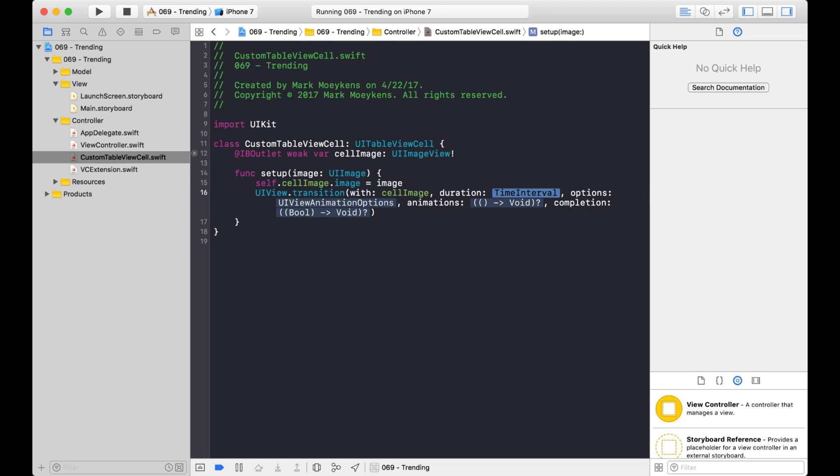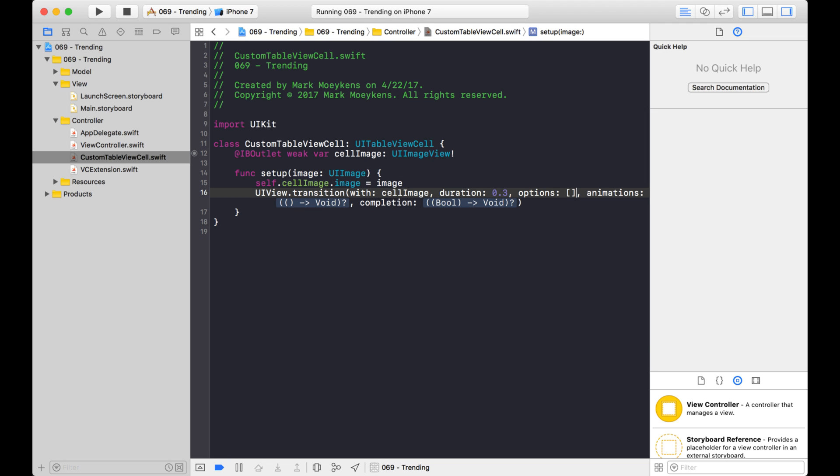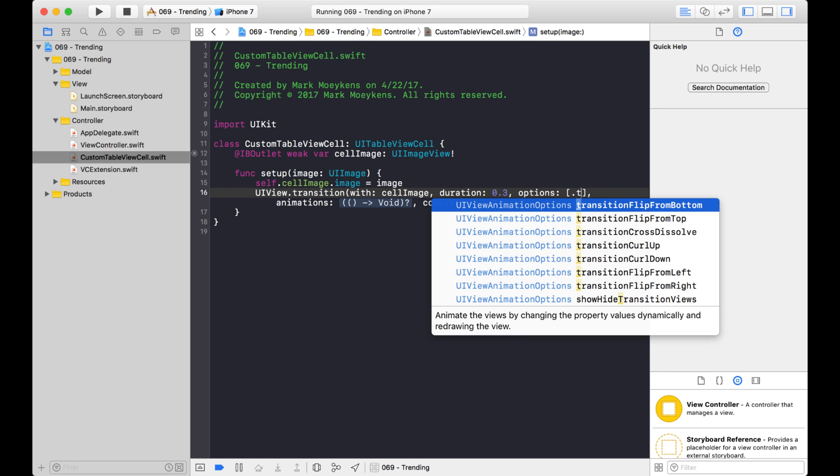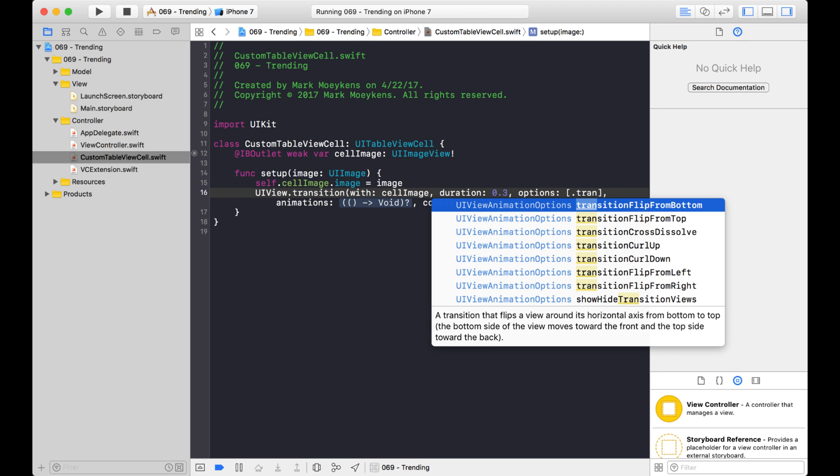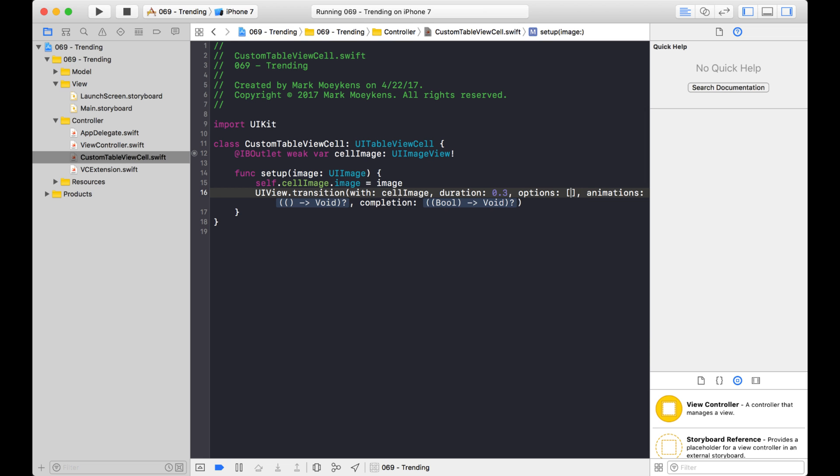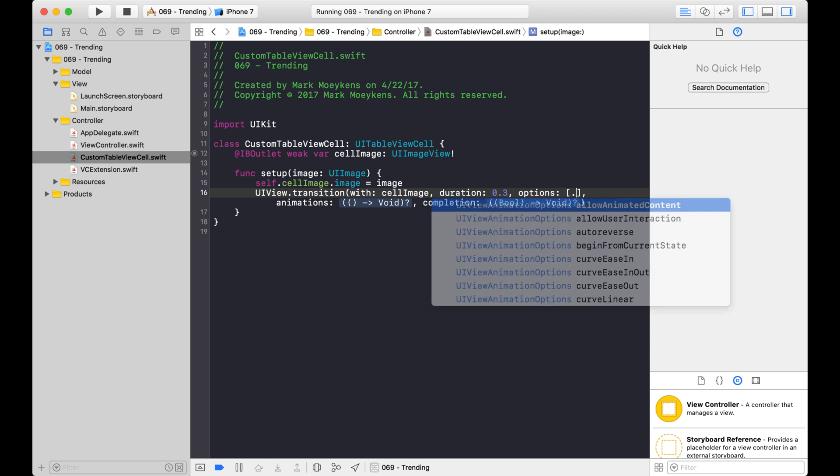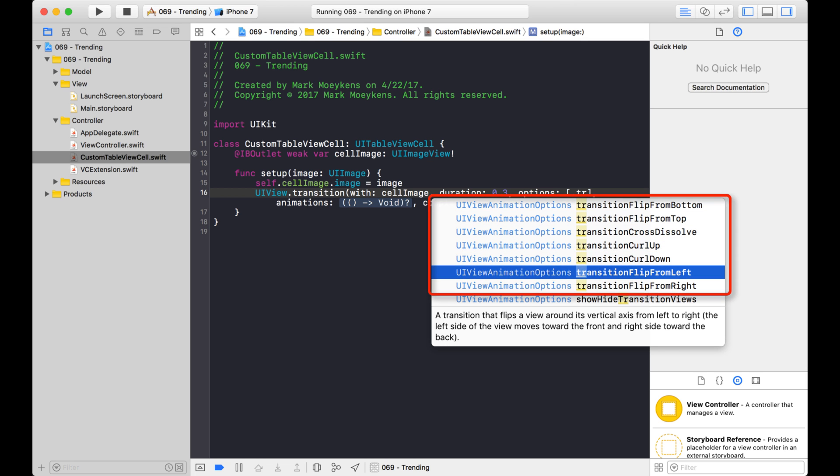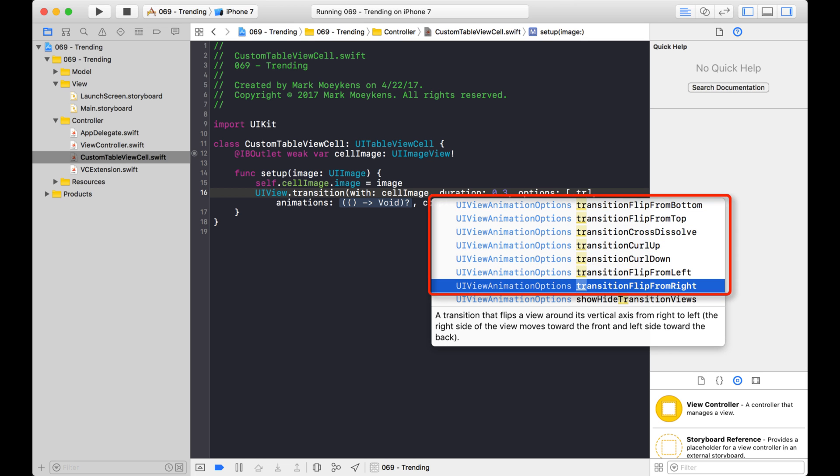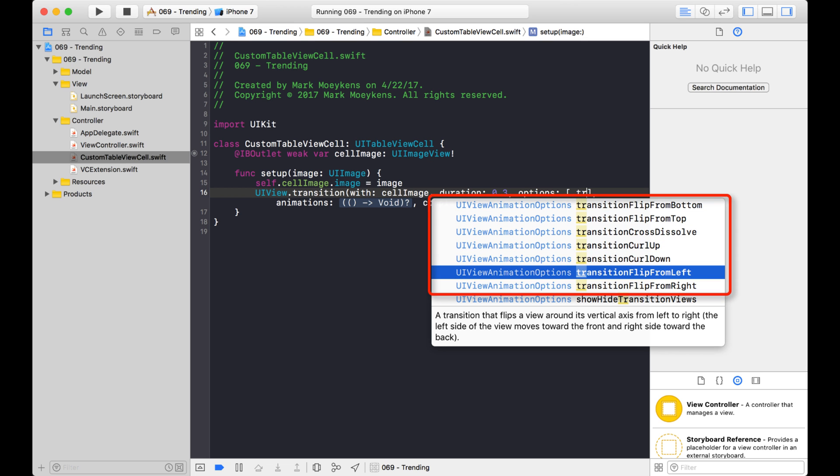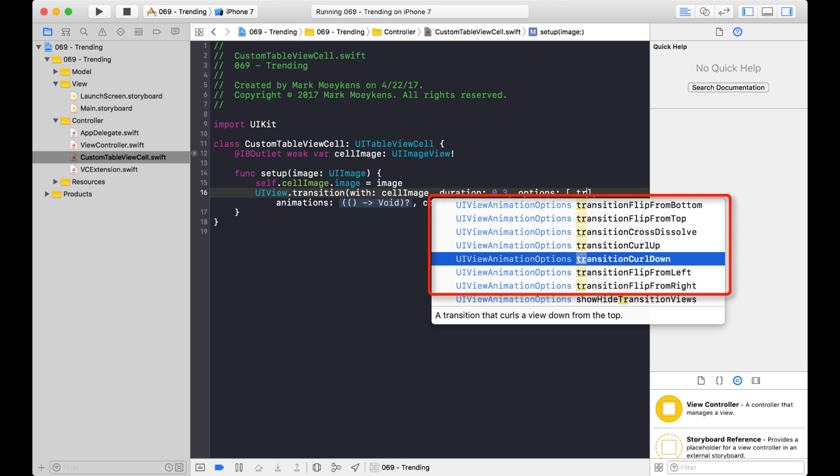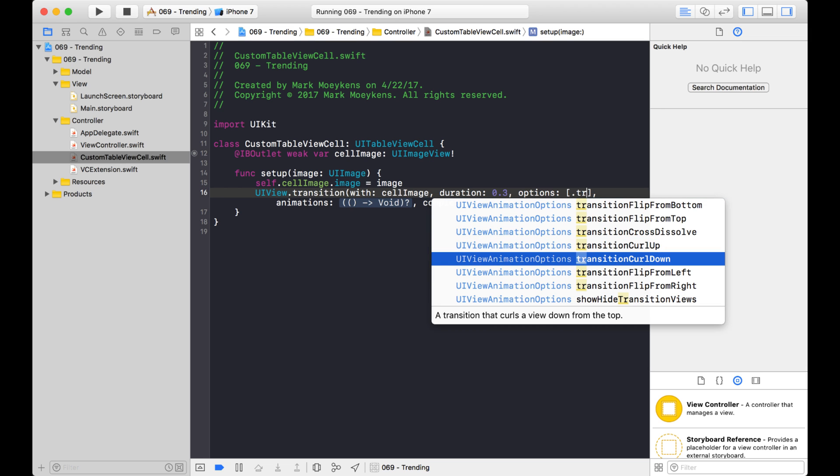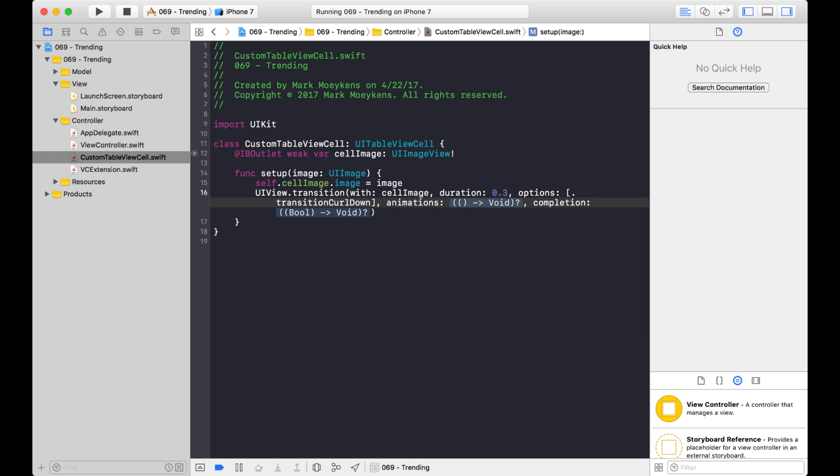Okay, for the duration, I'm just going to do something pretty short, which is 0.3. And for options, this is where I'm actually going to provide which transition I want to use. So as you saw in the example, I was using a curl transition. And the way to get the transition animations is you just start typing in transition. And these are all the animations that are provided to you for free. You don't have to do any work. You just tell it which animation you want, and the operating system will do the rest. So the example I showed you was a curl down. So let's start off with that.